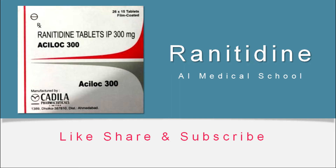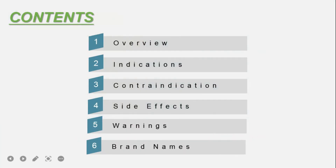But before starting the lecture, subscribe to the channel and like the video. In this lecture, we will cover the overview of the drug, its indications, contraindications, side effects, warnings, and brand names.